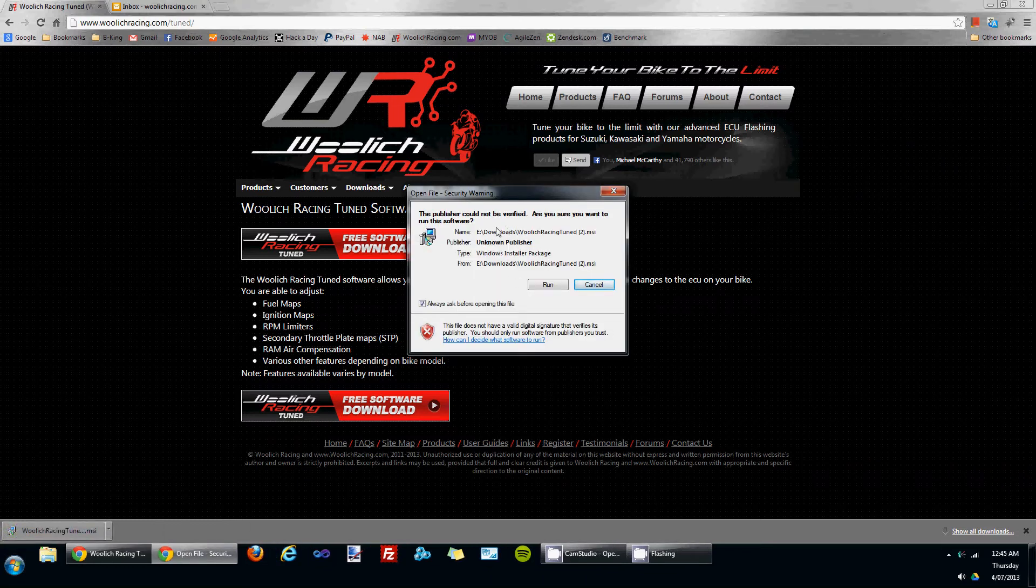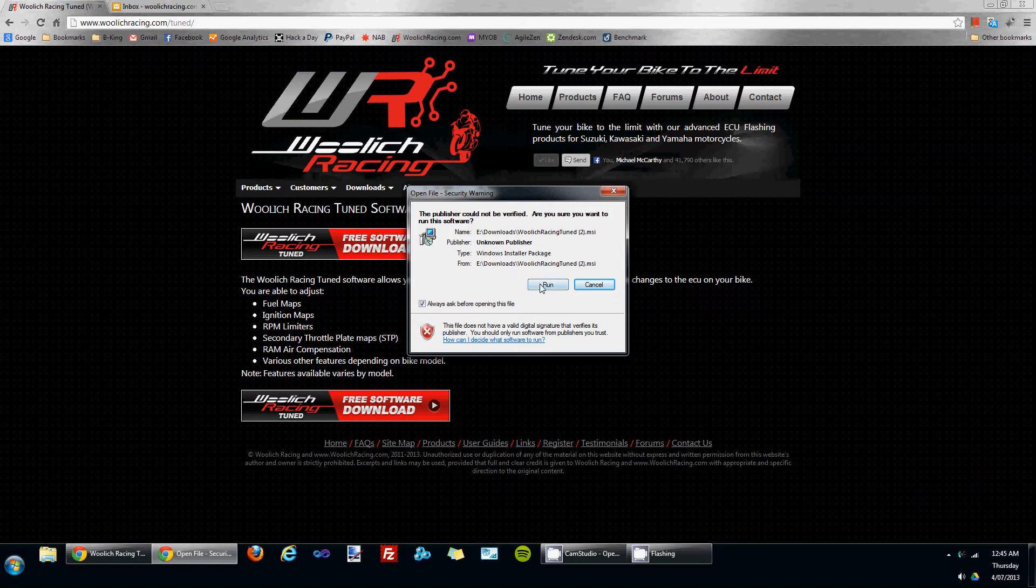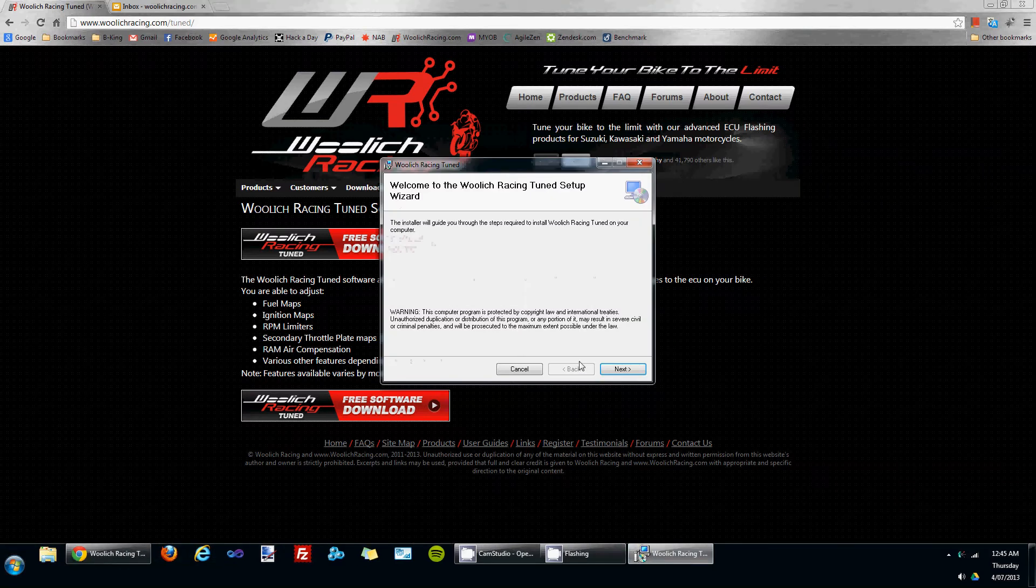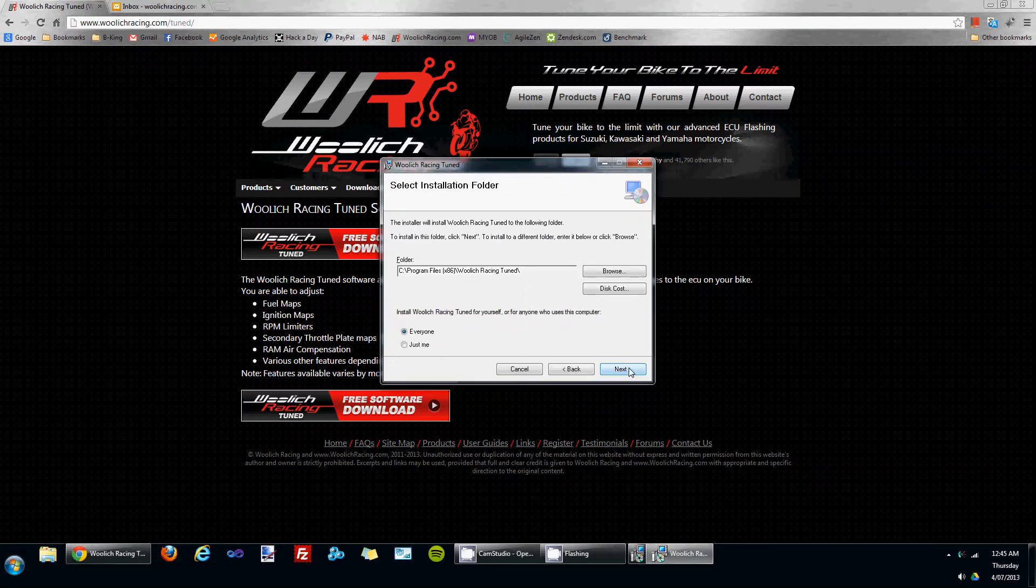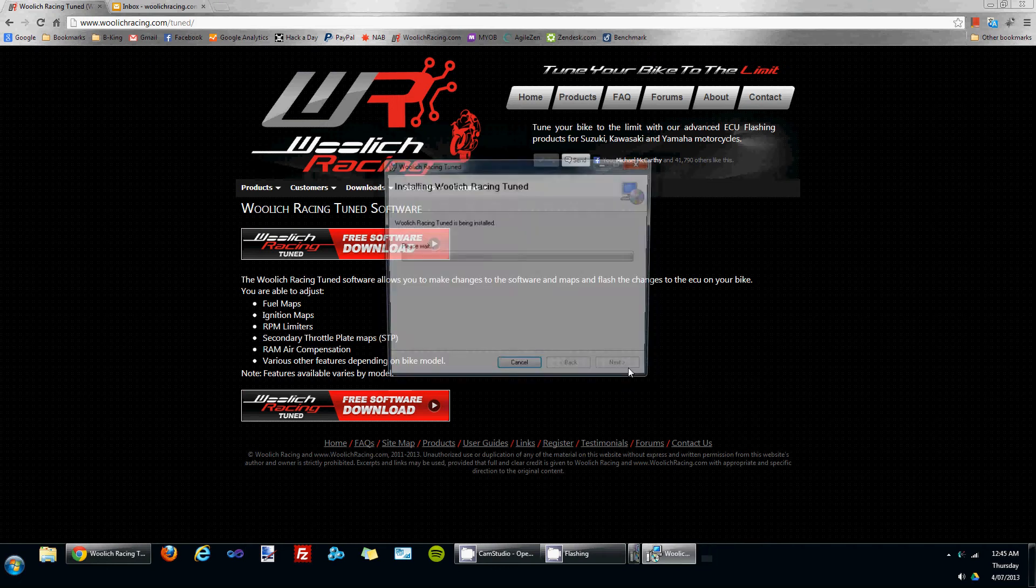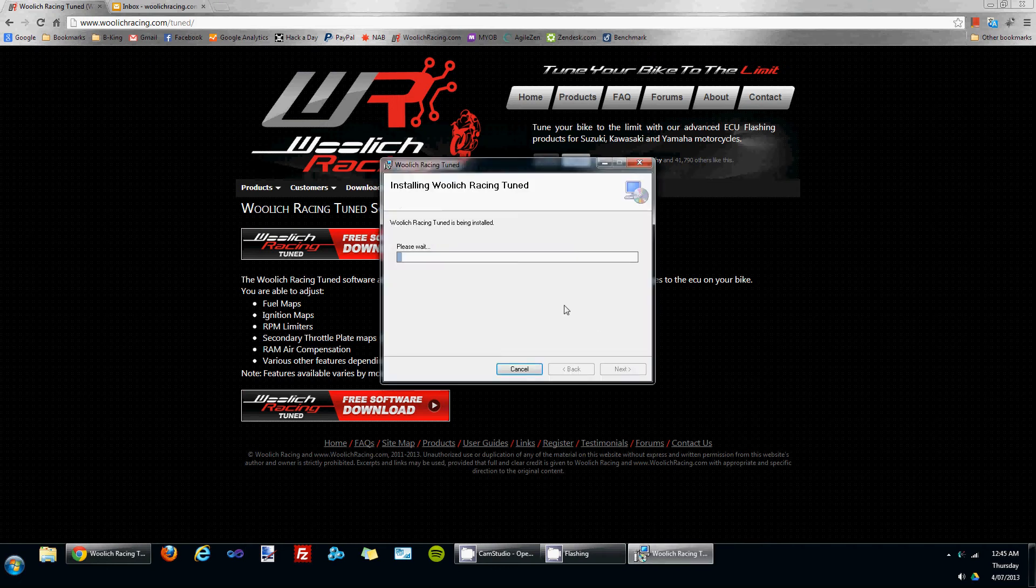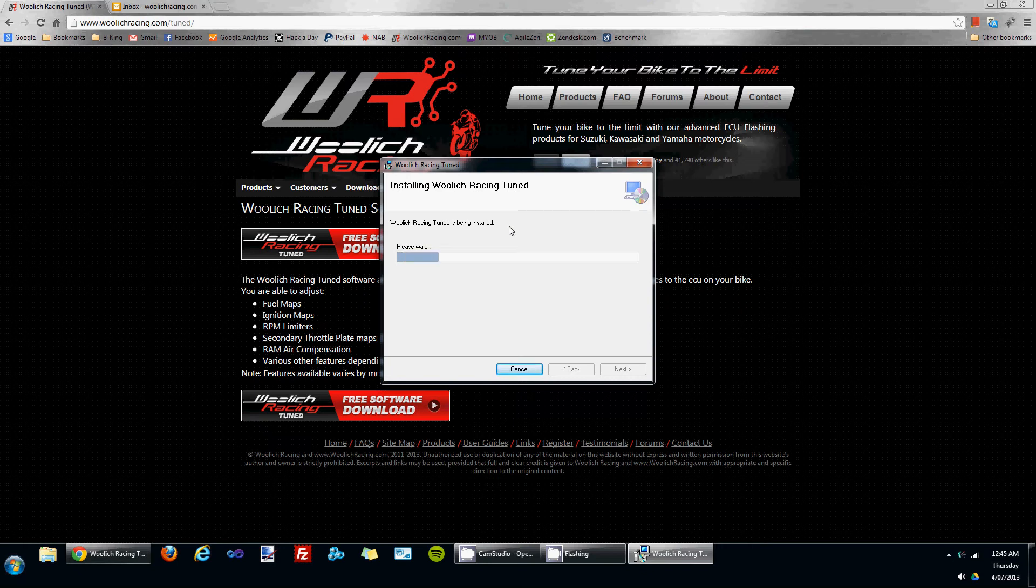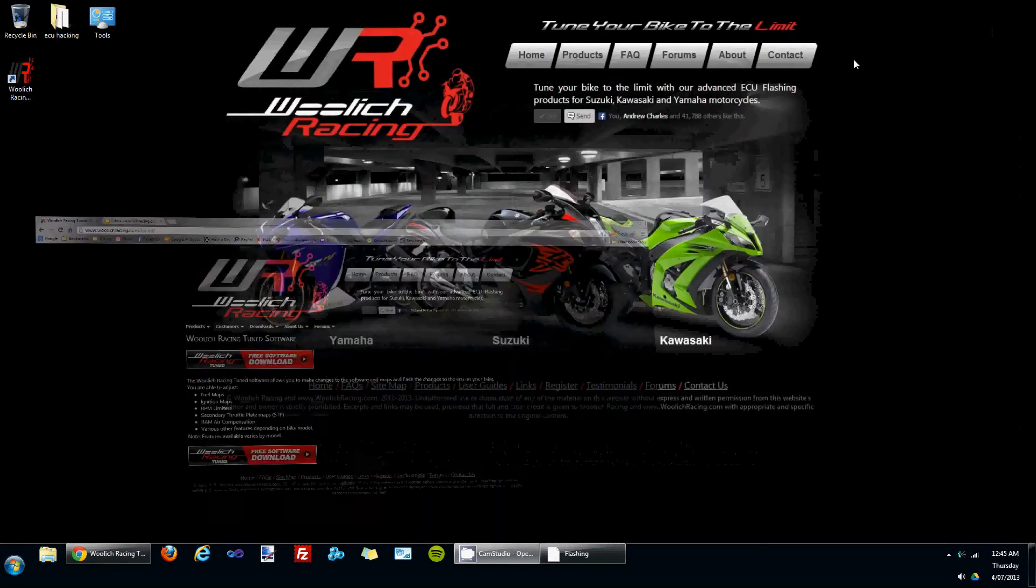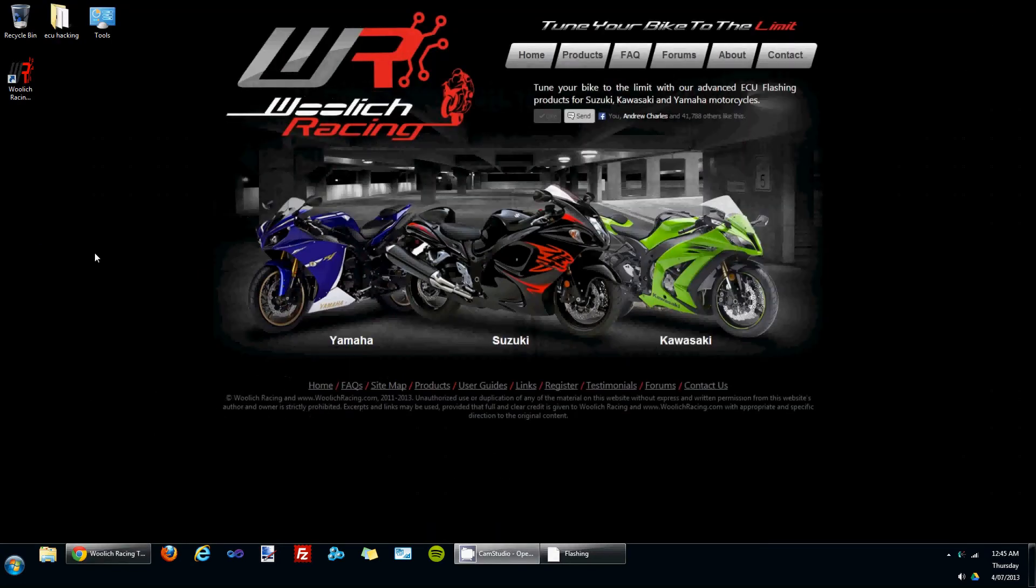We'll just take the default options on the way through, so we'll click run, click next, next, next again. The software will be installed, and finally close to finish. If we go to the desktop, you'll see that there's a Woolwich Racing Tune icon on the desktop.